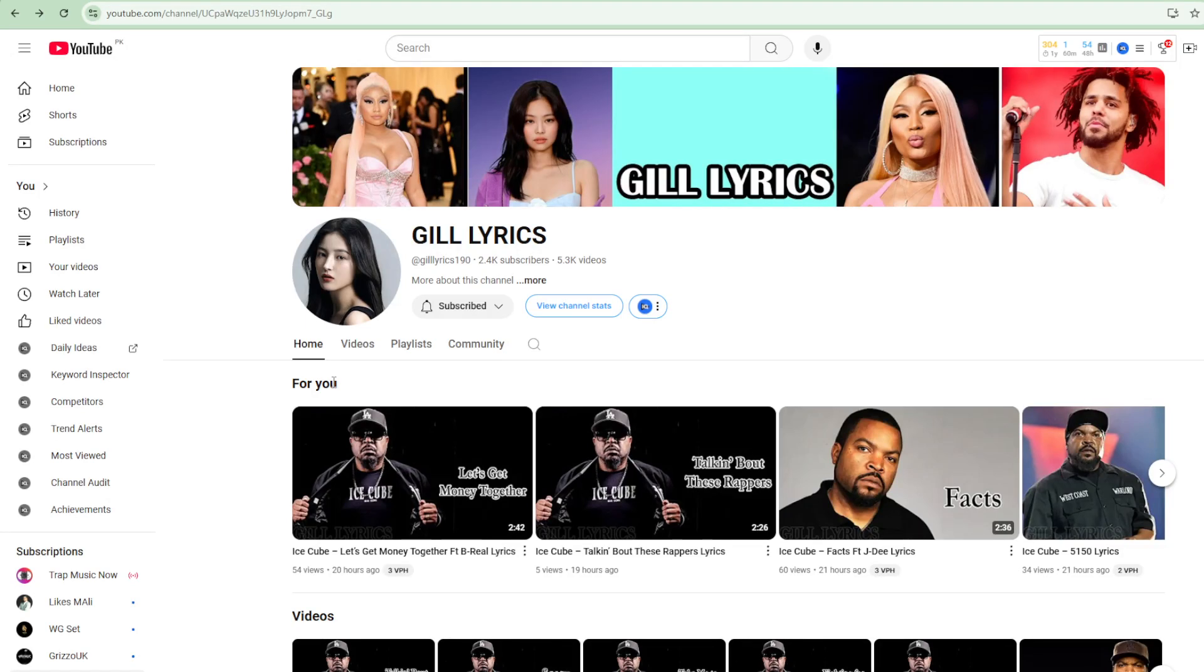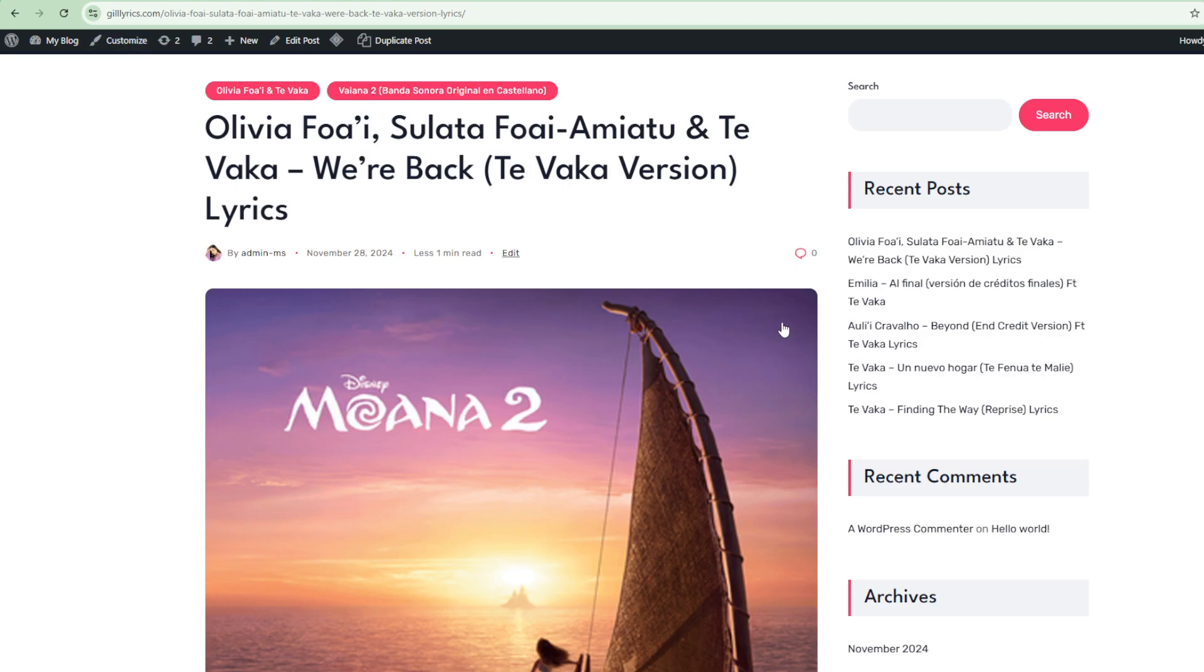Hi everyone, welcome to our channel. Special thanks for watching our video. Please join the community, subscribe now and stay updated. We're back with Te Vaka, featuring Olivia Foa'i, Sulata Foai-Amiatu, and Te Vaka.